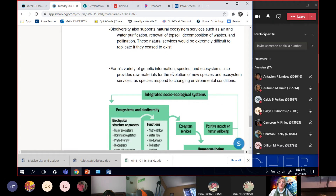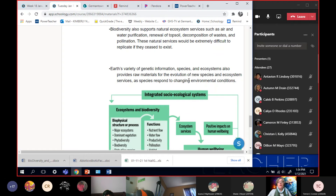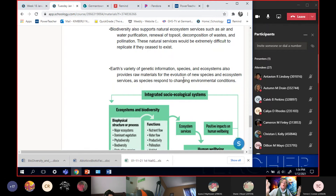The Earth's variety of genetic information, species, and ecosystems also provides raw materials for the evolution of new species. Even before we started messing with things, ecosystems change all the time. Ensuring there's enough genetic diversity means species can adapt to changes and evolution of new species will occur if given enough time. The third part of our chapter is extinction and speciation — we'll talk about how biodiversity allows for the continuation and change of life as ecosystems change.